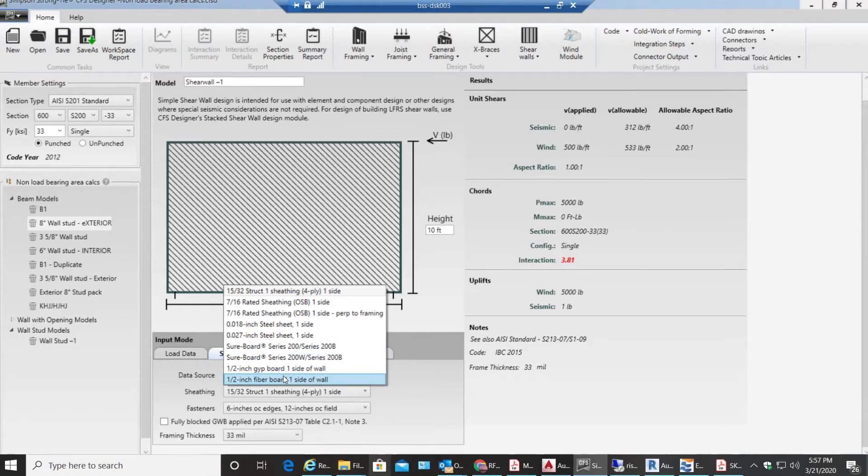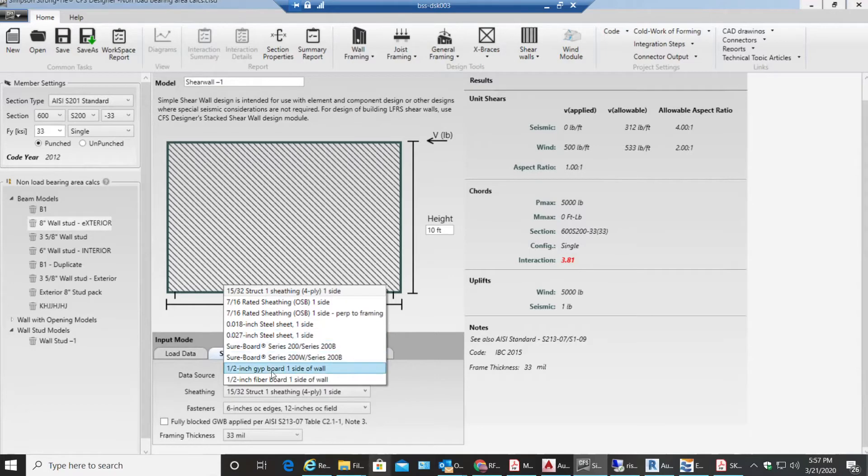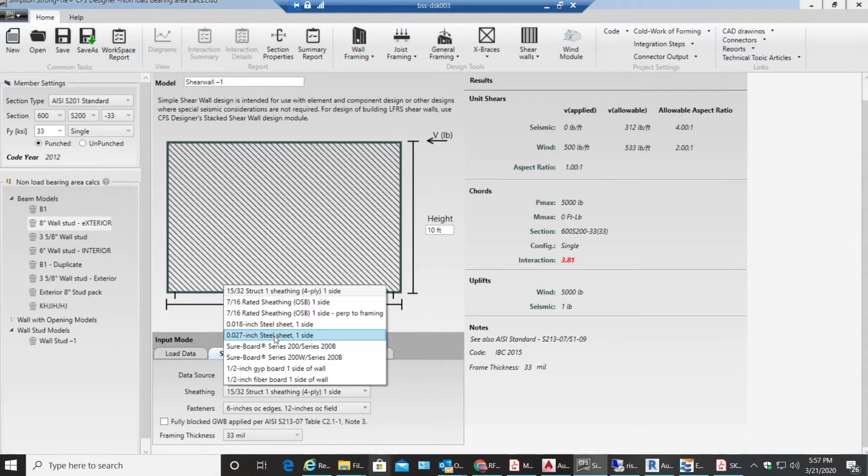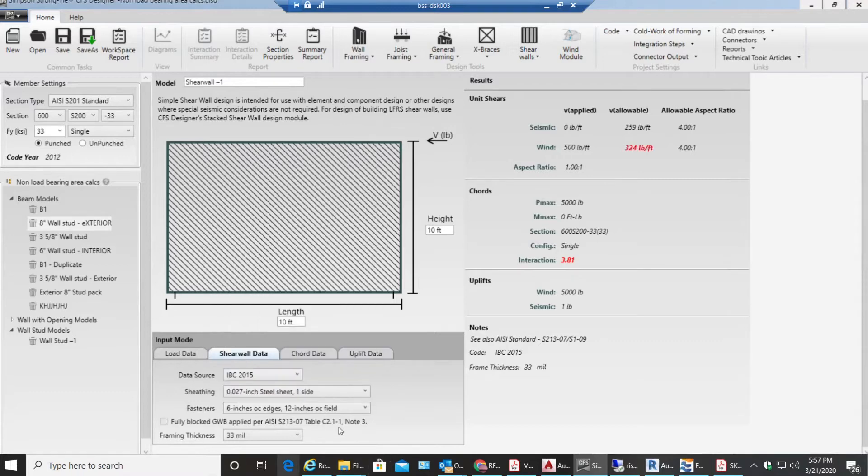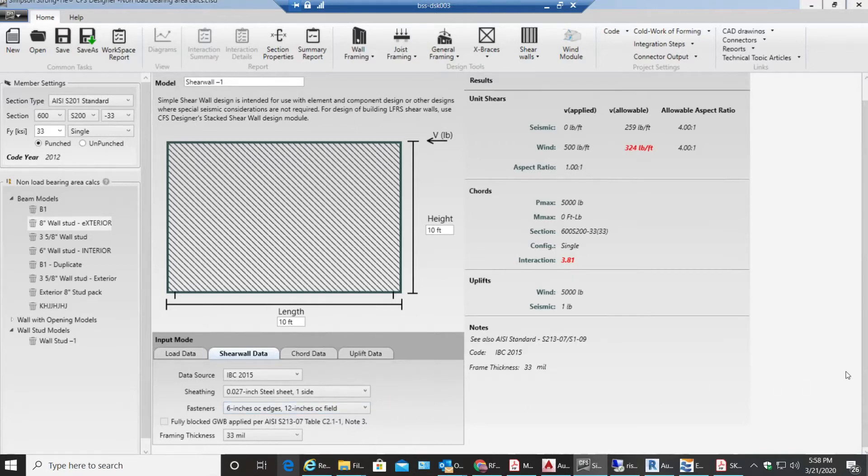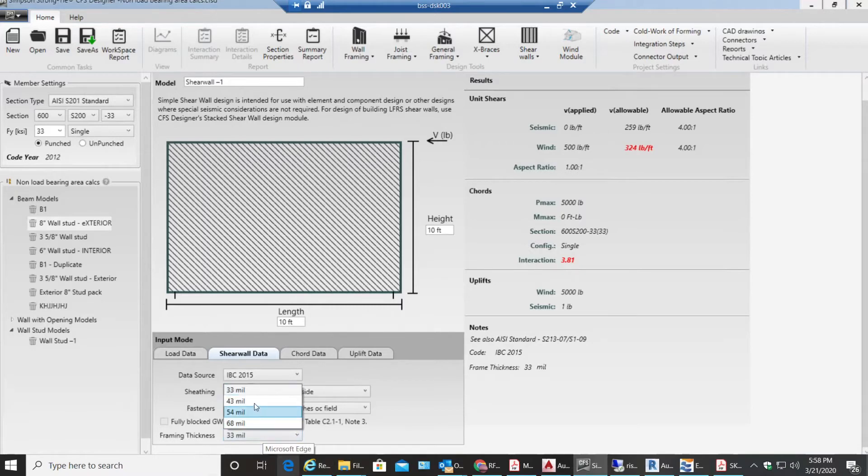In this scenario I'll be using a steel sheet. You do know how to use all the other sheathing if you want - you can just come to this module and use that. But for now I'm going to use 0.027 inch steel sheet one side. I'll select fasteners. Let me select framing thickness as 16 gauge.